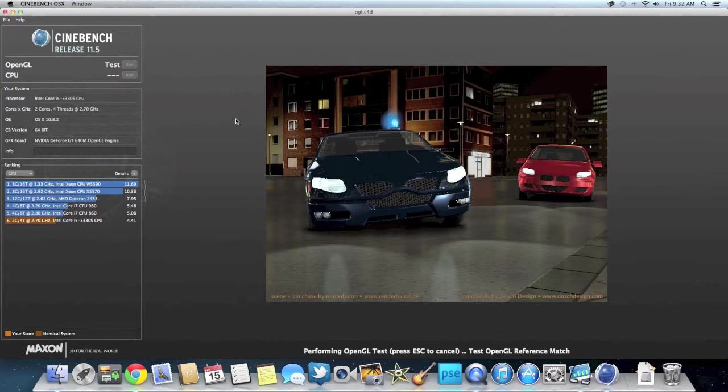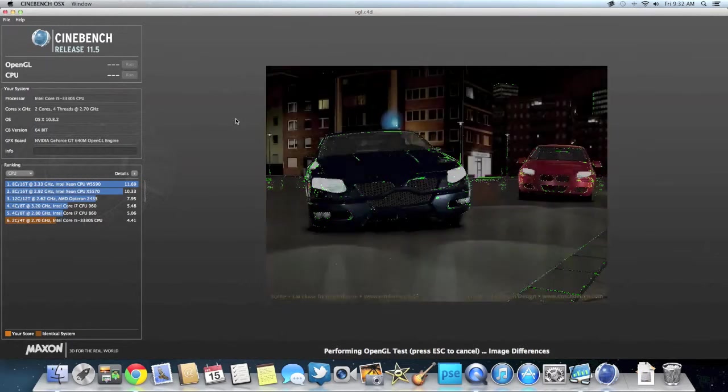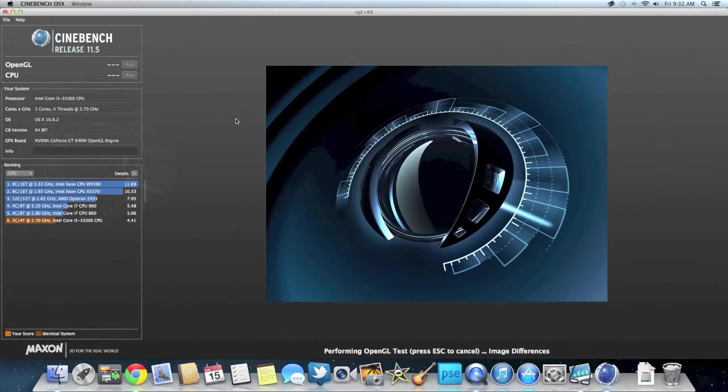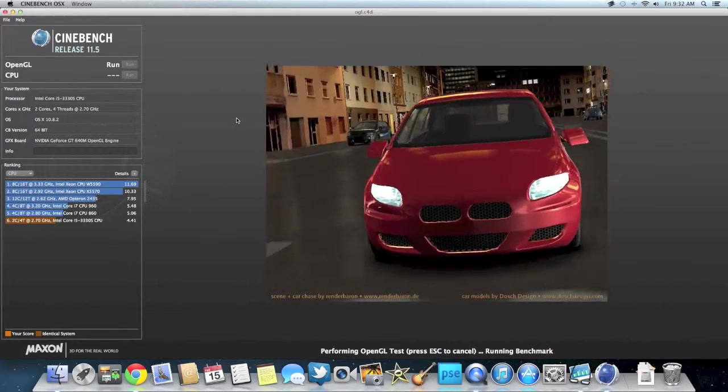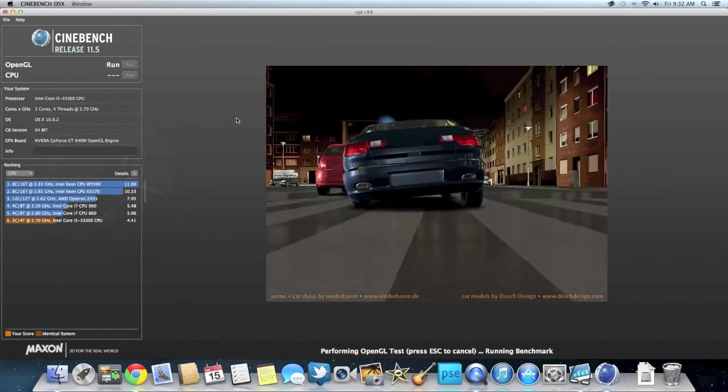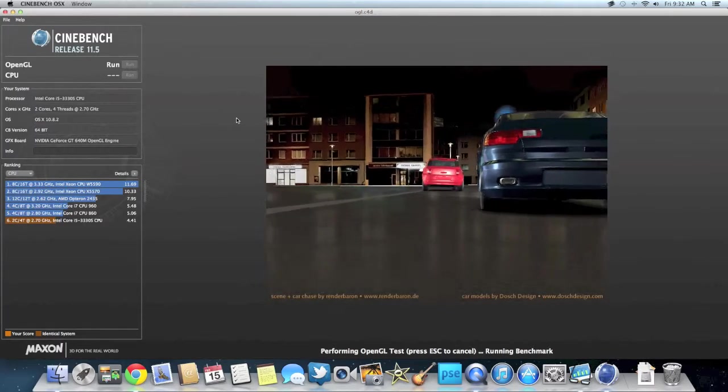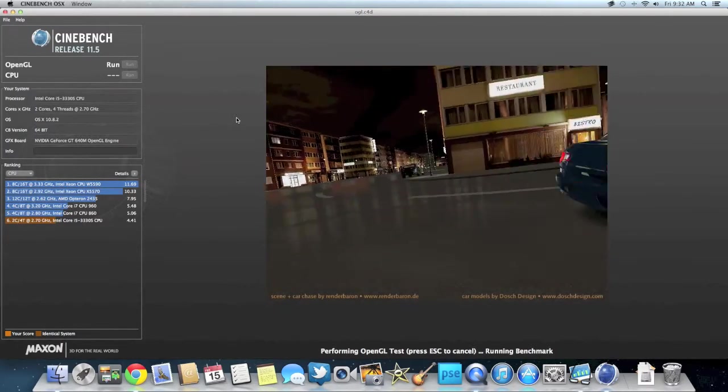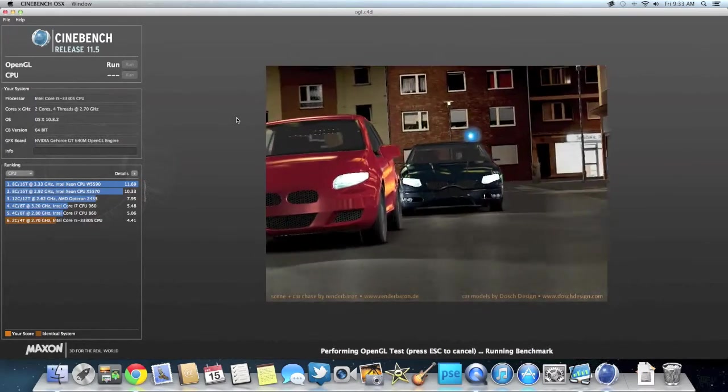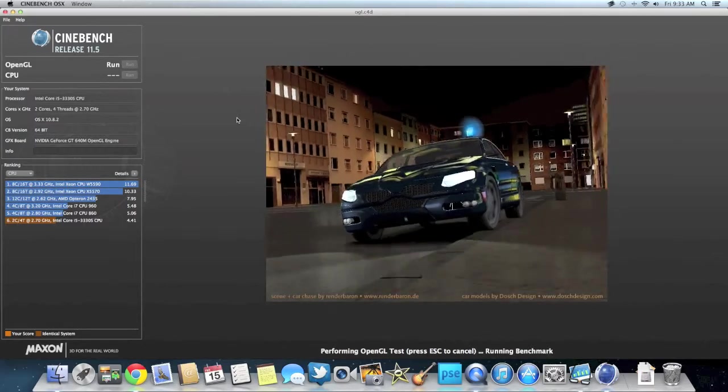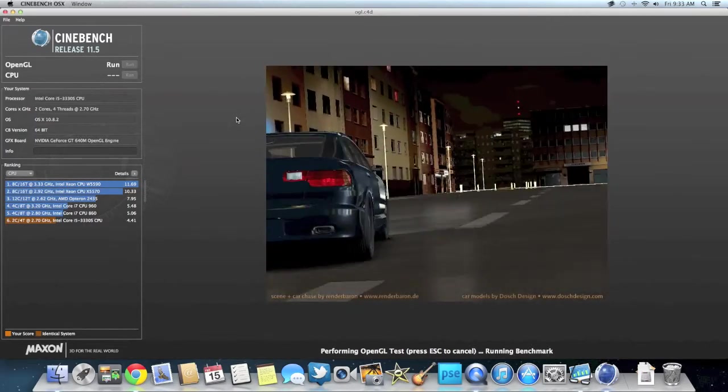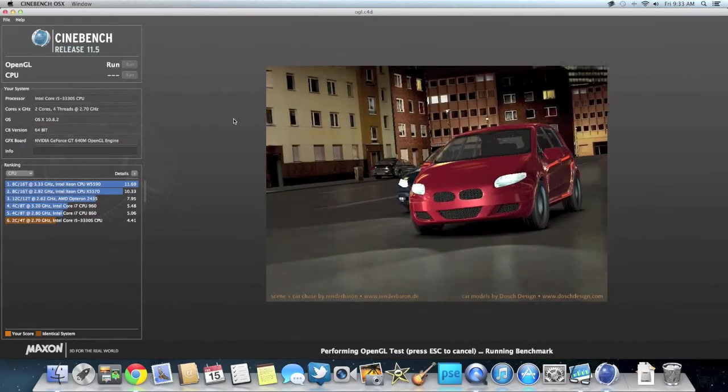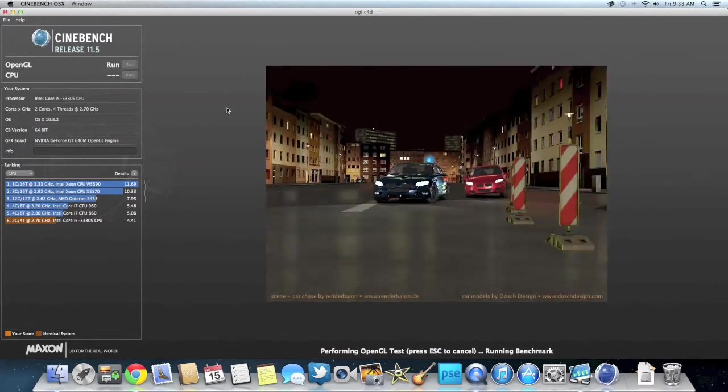So here it's going to do a race scene with some very intense graphics to test the performance of this computer. And one of the reasons I did get this one is I was planning on getting a totally specced out Mac Mini, but I got this because it had a dedicated graphics card and the Mac Mini only had Intel Graphics 4000.